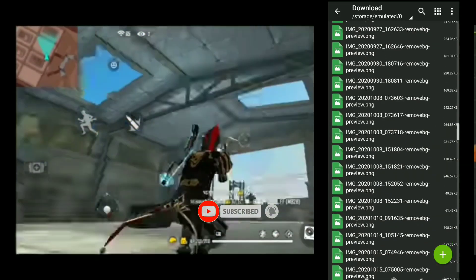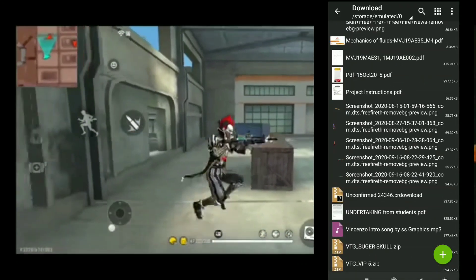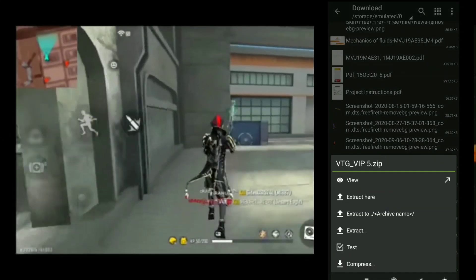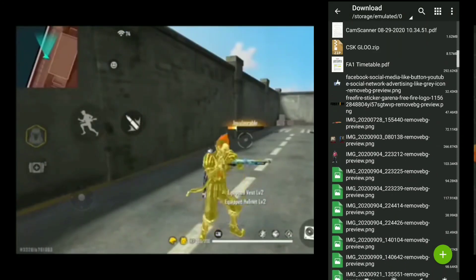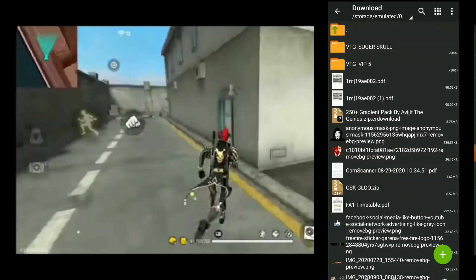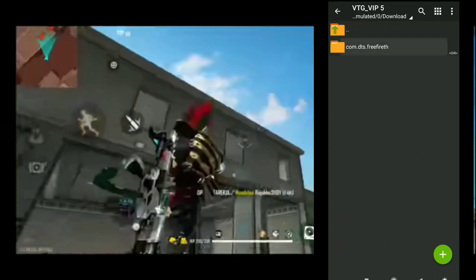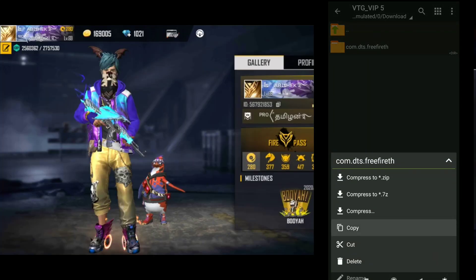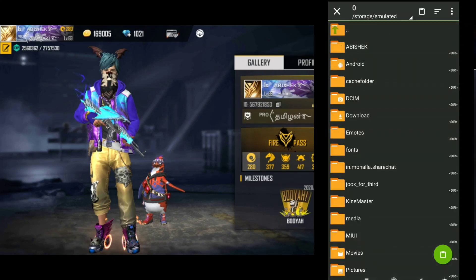Here you can scroll and see the VTG VIP 5. On the VTG VIP 5 you can see how it works. Let's go and see the VTG VIP 5 — you can also learn the VTG VIP 5. We are going to check the VTG VIP 5 when you can see your device and have it on the left.